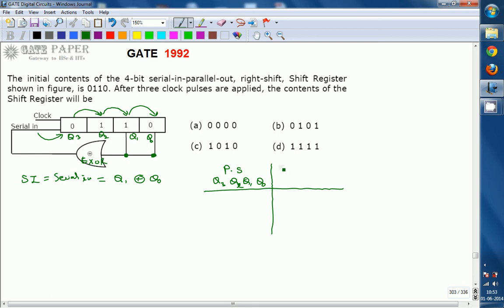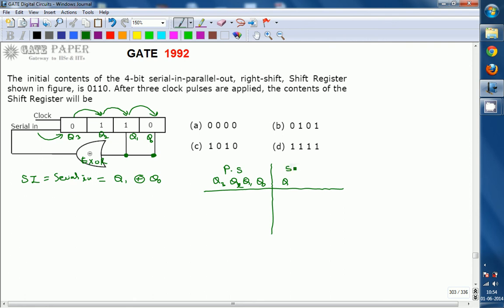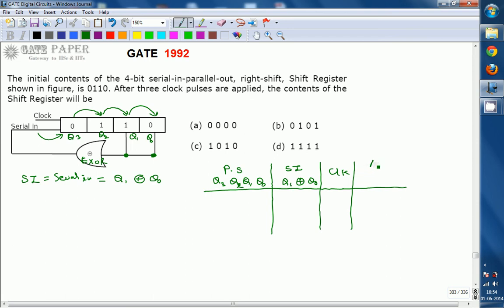The data column represents serial-in (SI), which is Q1 XOR Q0. Afterwards, we apply a clock pulse, so the output contents change only upon the clock pulse because it is a sequential circuit — outputs are modified only on the clock edge. The next-state columns are Q3+, Q2+, Q1+, Q0+, representing the contents of the shift register after the clock pulse.